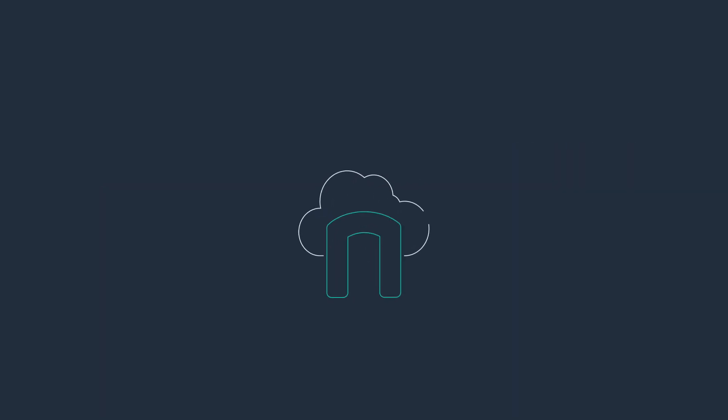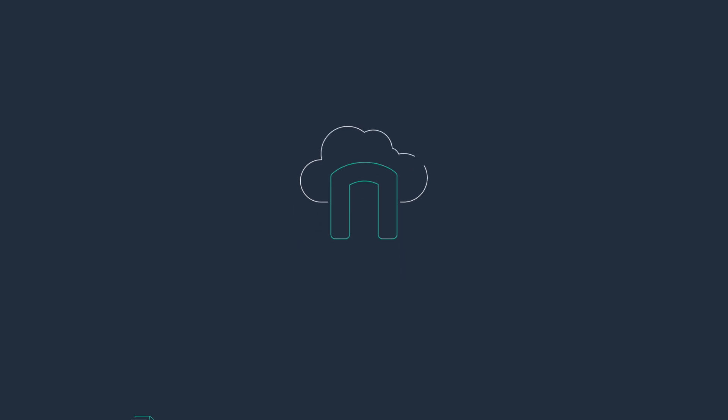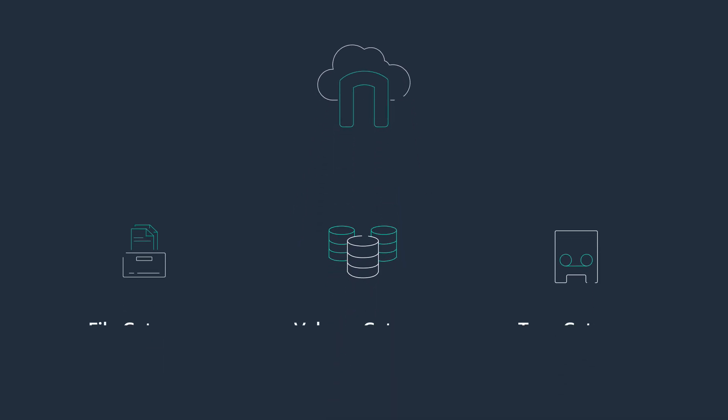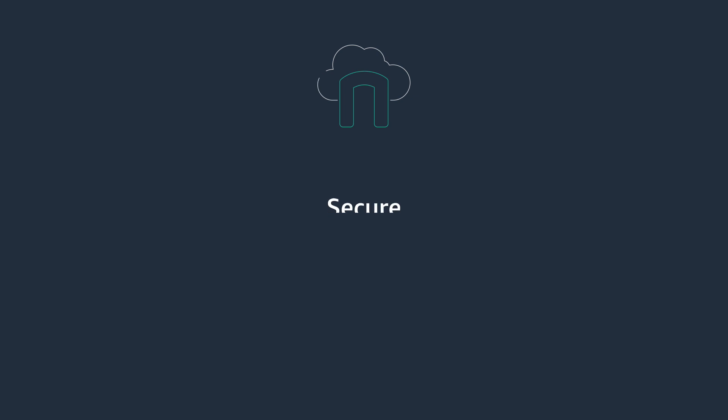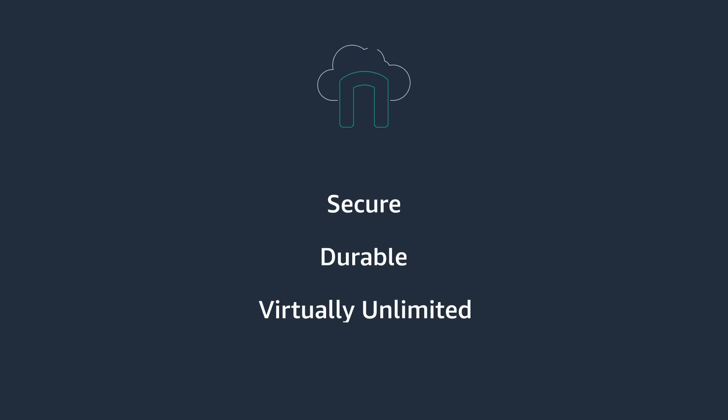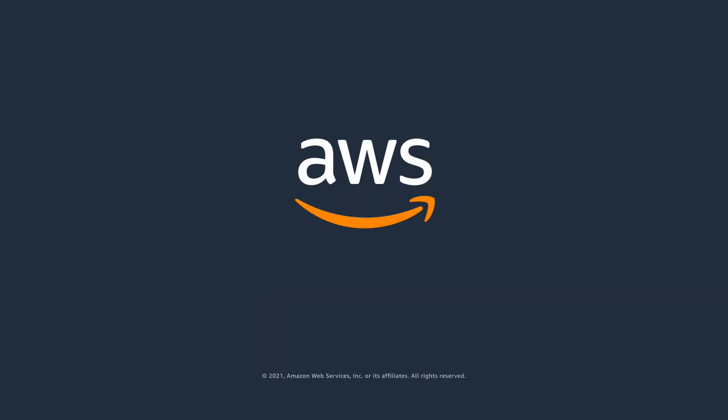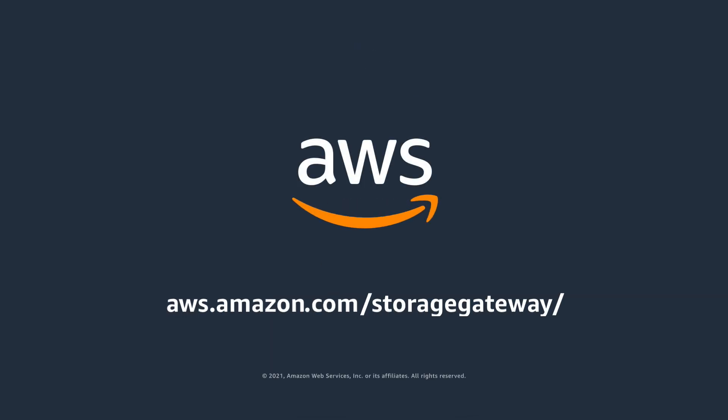It has never been easier to move to the cloud, and AWS Storage Gateway is a fast and powerful way to get started. To learn more about each Storage Gateway type, and to see how customers just like you are leveraging secure, durable, and virtually unlimited cloud storage, visit the Storage Gateway website at aws.amazon.com slash storagegateway.